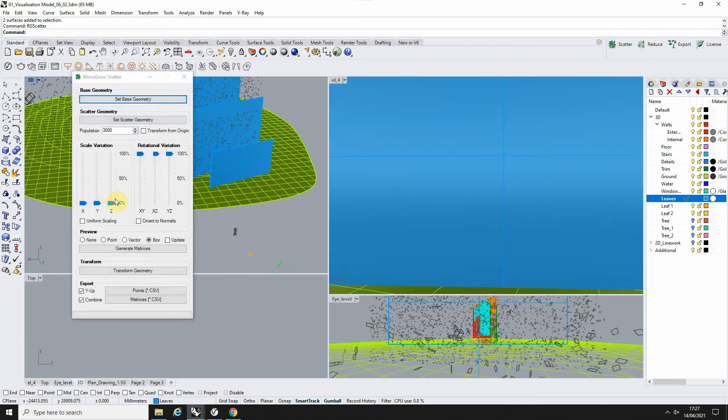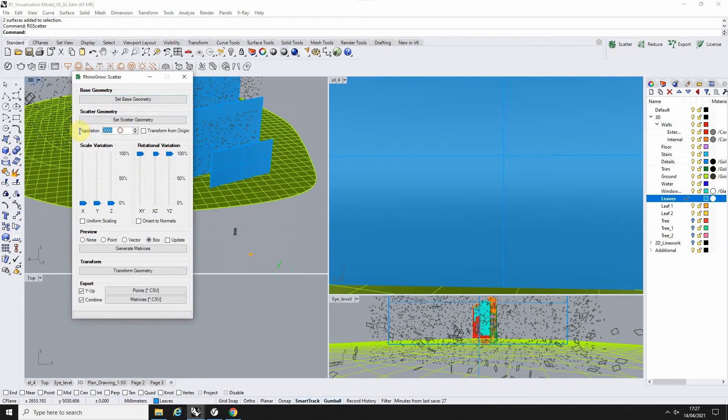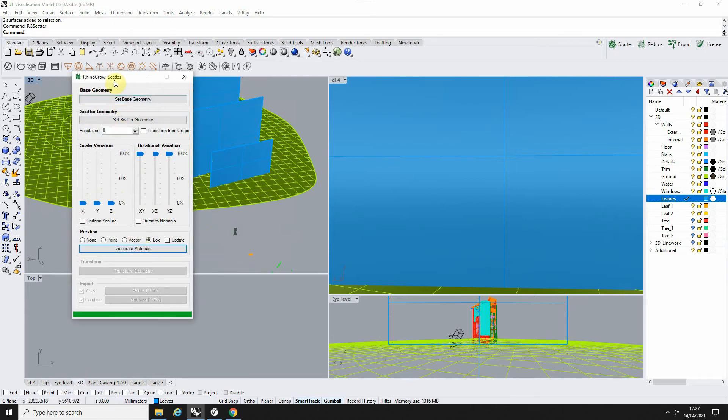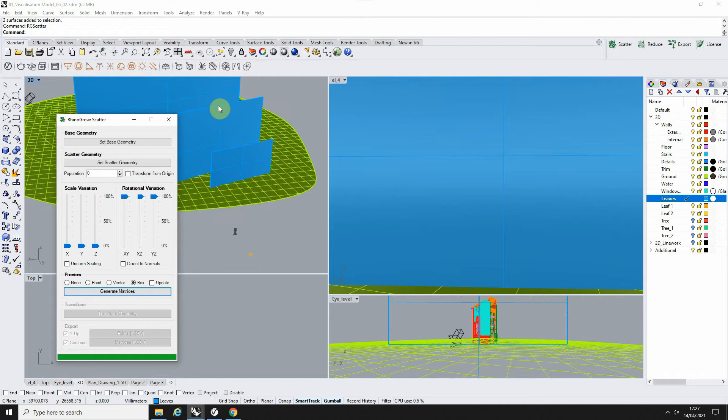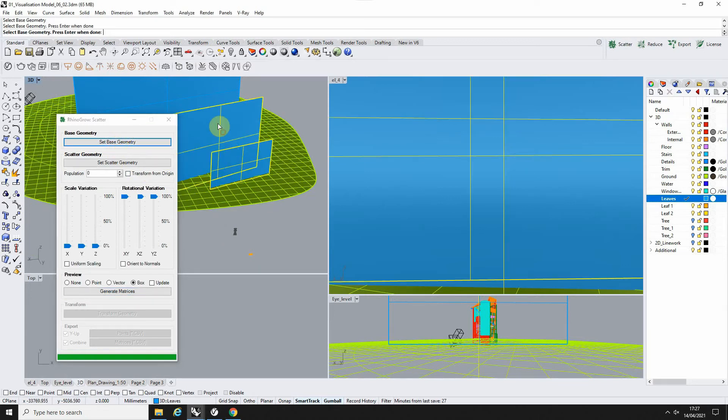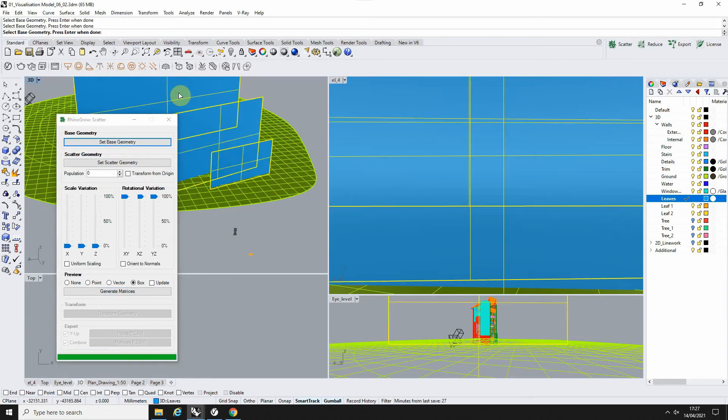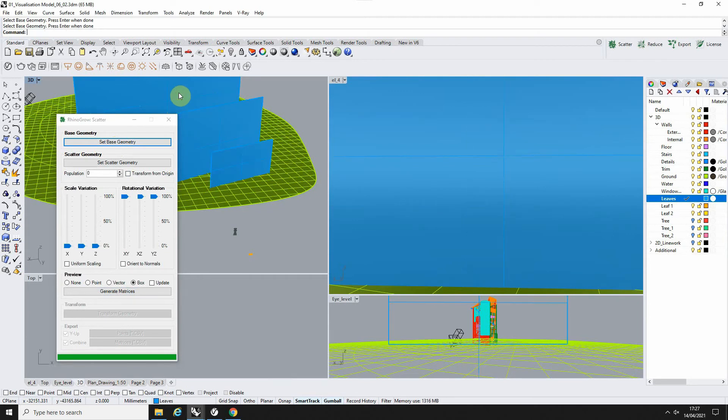So then we can open up our scatter plugin here. Now it remembers the previous scatter you've done, so in order to reset that, we can set the population back to zero and go generate, and that will reset it. Now to set the base geometry—the base geometry is going to be our blue planes here which we're scattering the leaves on. If we select 'set base geometry,' then select each of our blue planes and hit enter, that locks in that geometry as being the plane we're scattering the leaves on.